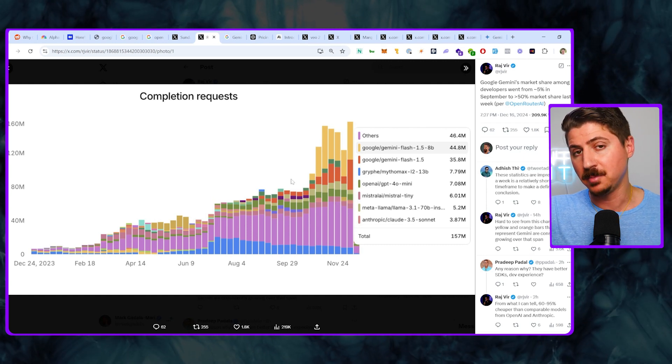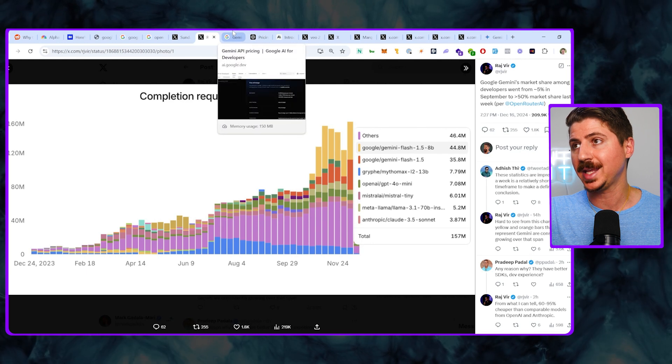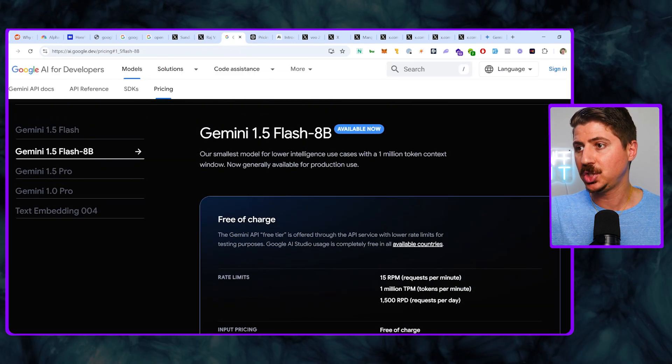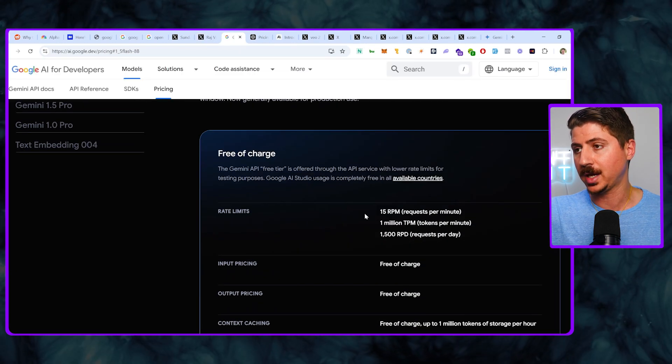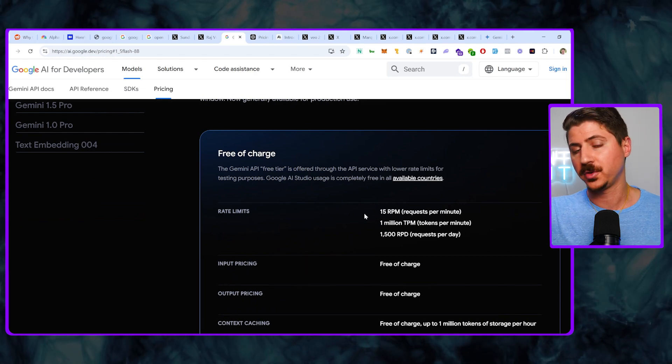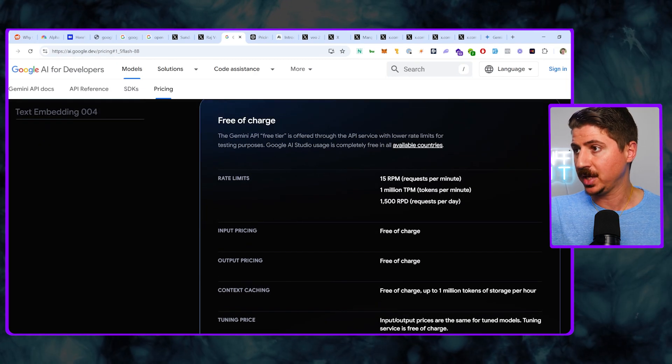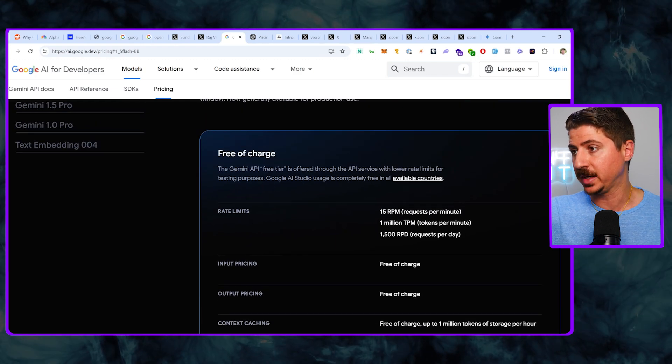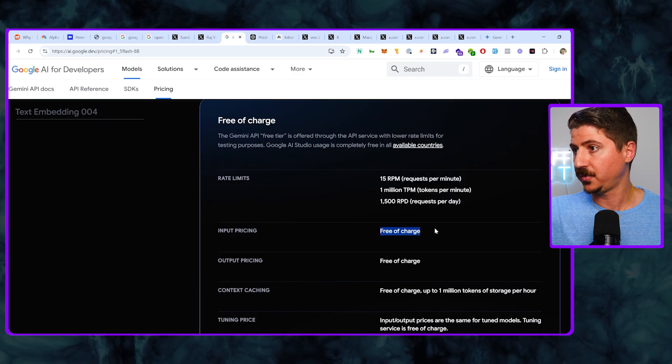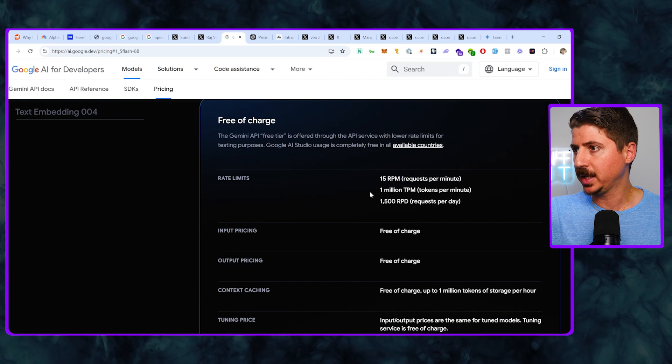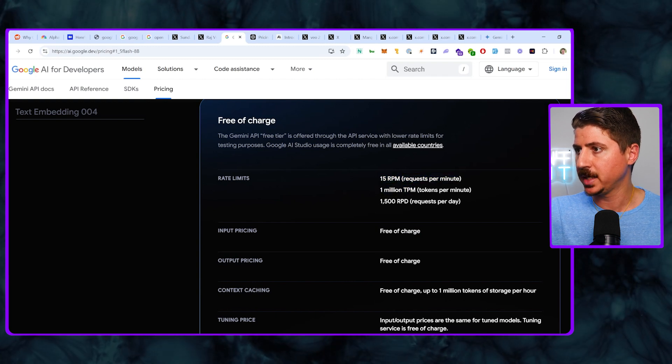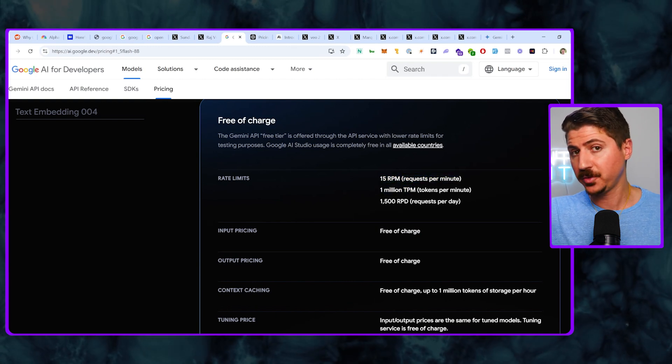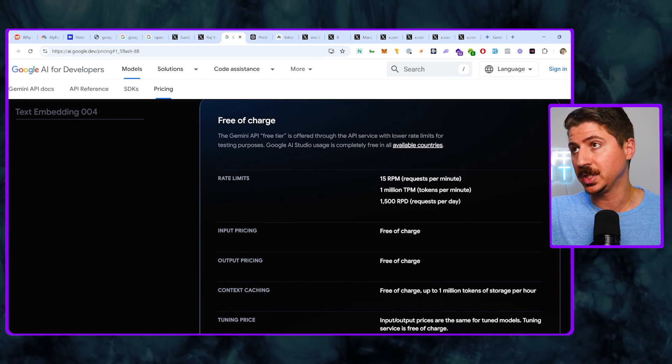Now a big reason why their models are being so widely used is because of their pricing. They actually have a huge free tier here. For a lot of developers that want to use this for their products or internal services, they have a huge advantage just in the fact that this is free and the model is very good. For free of charge, I can do up to 15 requests per minute, up to 1 million tokens per minute, and up to 1,500 requests per day. So for a free tier, that's actually really good.